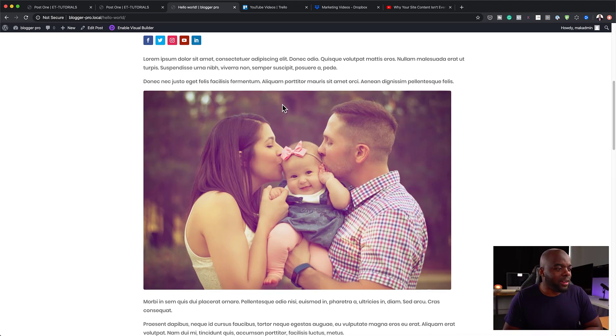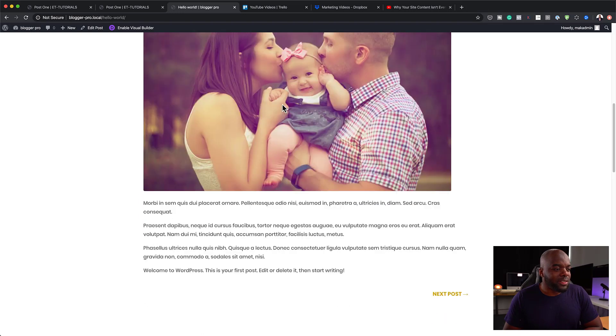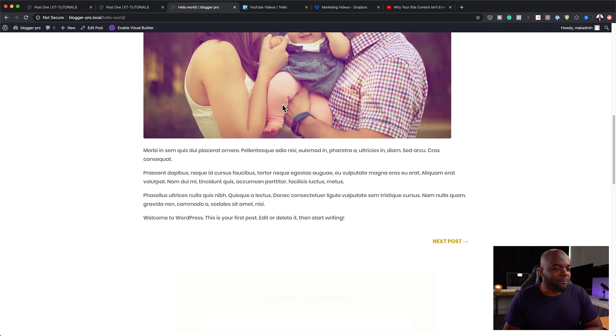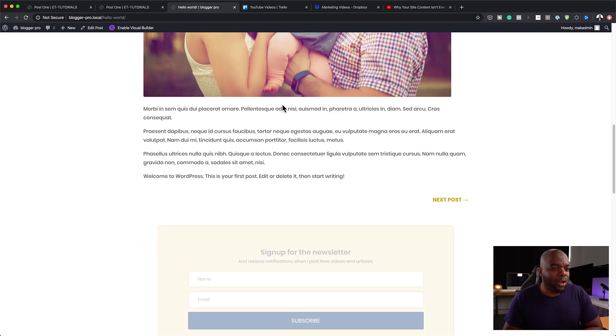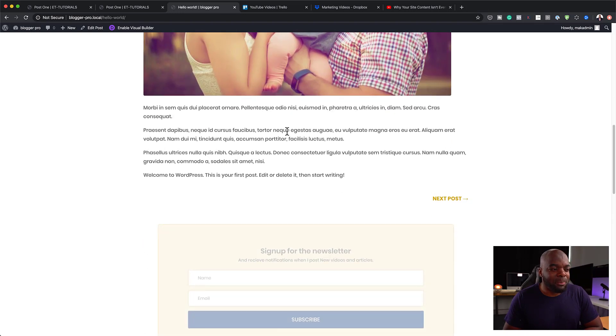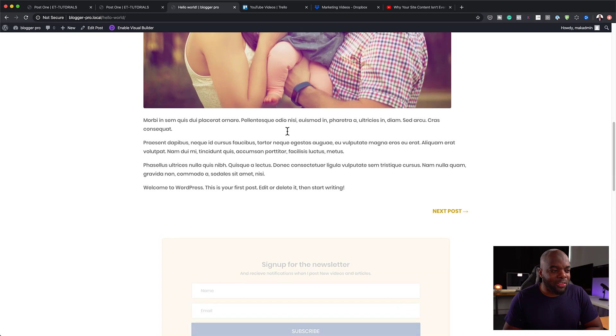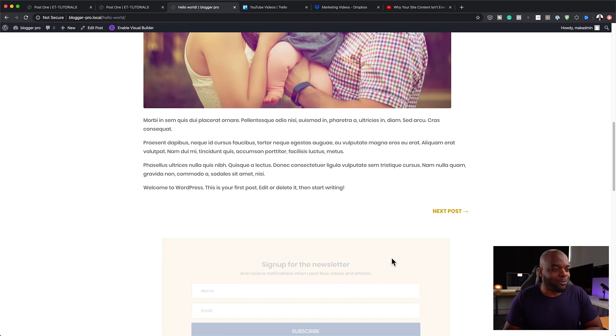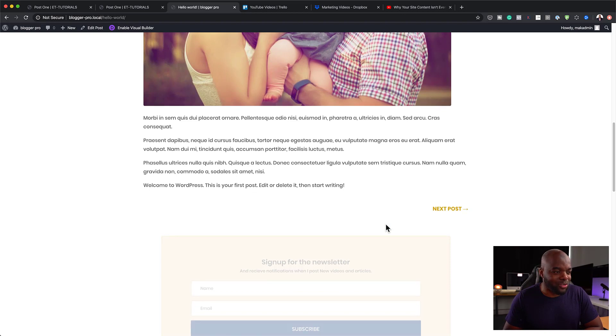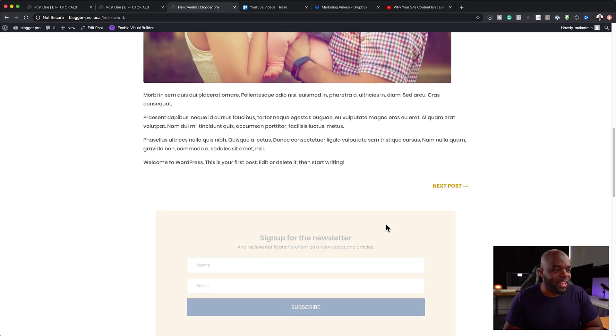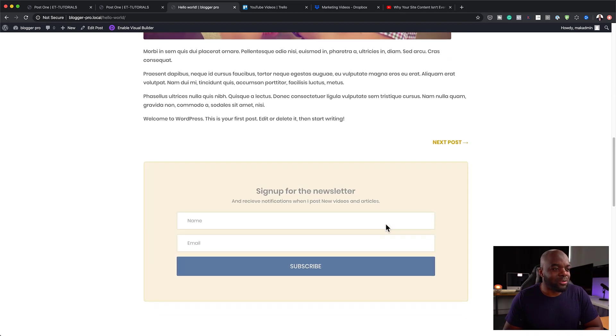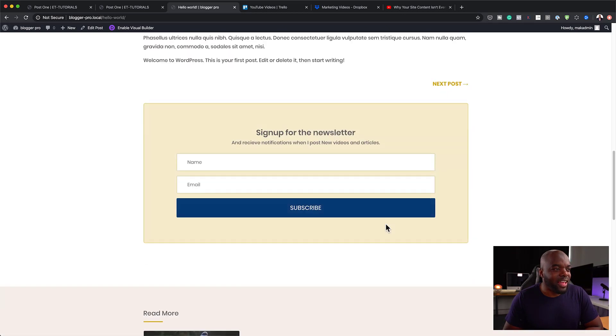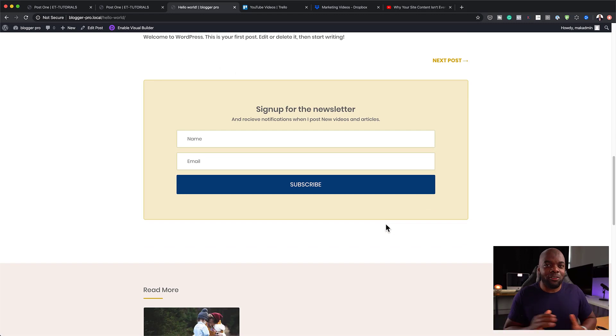Now, moving down here, you can see we have an option here to go to the next post. But before I talk about that, notice what is happening here below right here. This is a faded opt-in form. So as I'm scrolling closer, it gets into focus and it is now right there in focus.